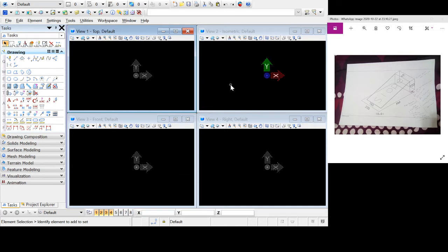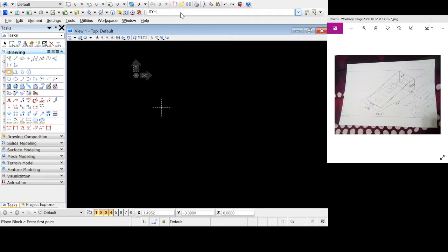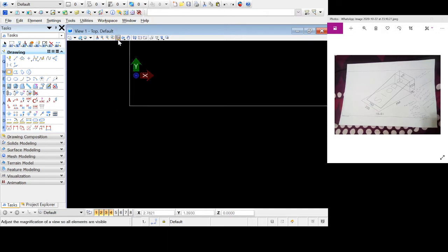We're going to start with the plan and draw the 200 by 350 block starting at zero zero, which is at the origin. This is our top view. I'm going to draw a block and snap — clicking right and left keys at the same time. Then I'll use the key-in to input XY close to zero — that's my origin. From there I key in DX: 350 in X and 200 in Y, then click Enter. Fit view — here is my first part.